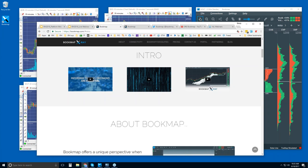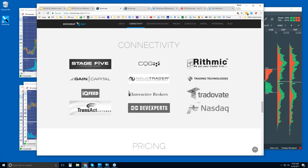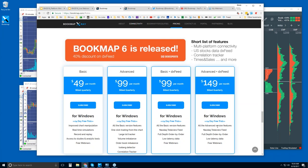On bookmap.com, click on Explore. There are some short intro videos that give a good overview of what Bookmap is about. Further down is the connectivity section — you will need a data feed or data provider that Bookmap supports, as Bookmap is not a data provider. Below that is pricing, where you can sign up for the free trial. There are two versions: Bookmap Basic at $49/month and Bookmap Advanced at $99/month, both available for a 14-day trial.